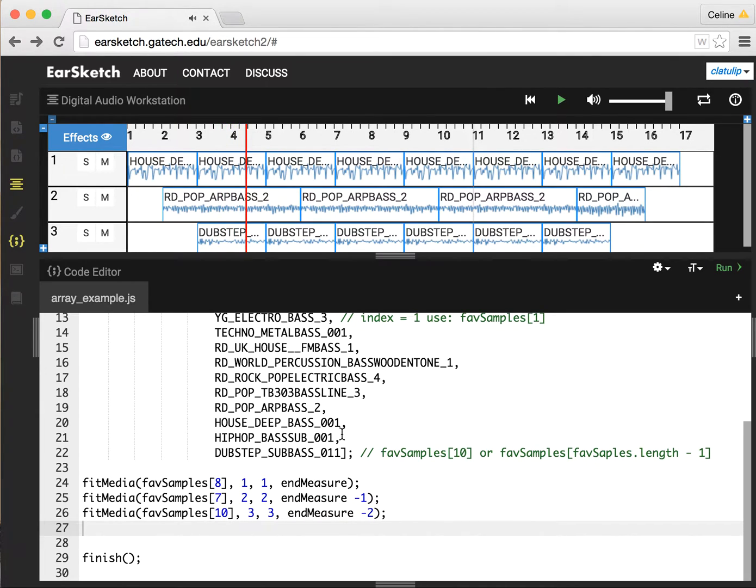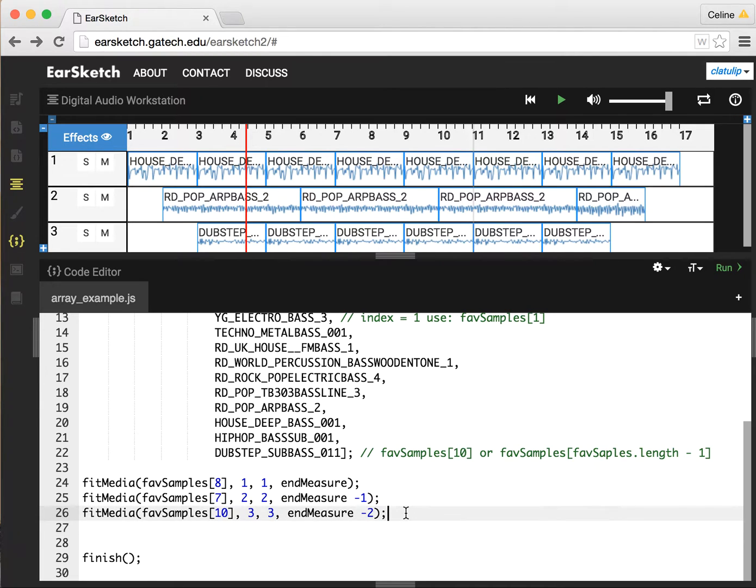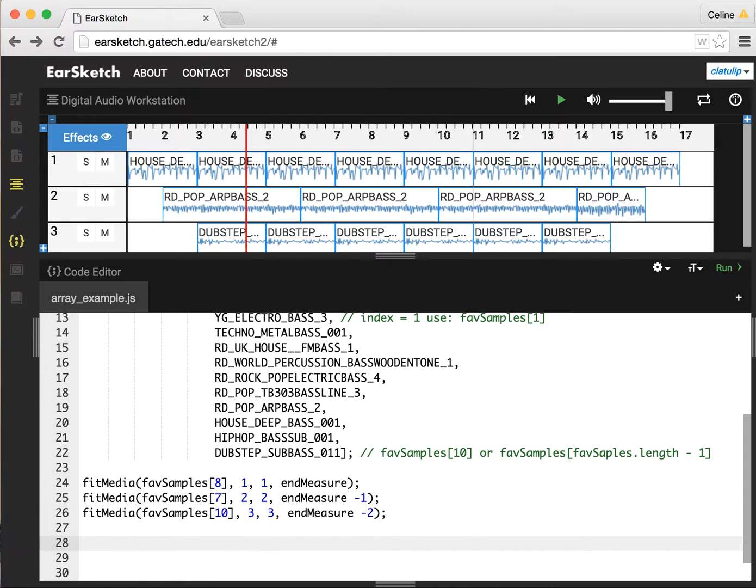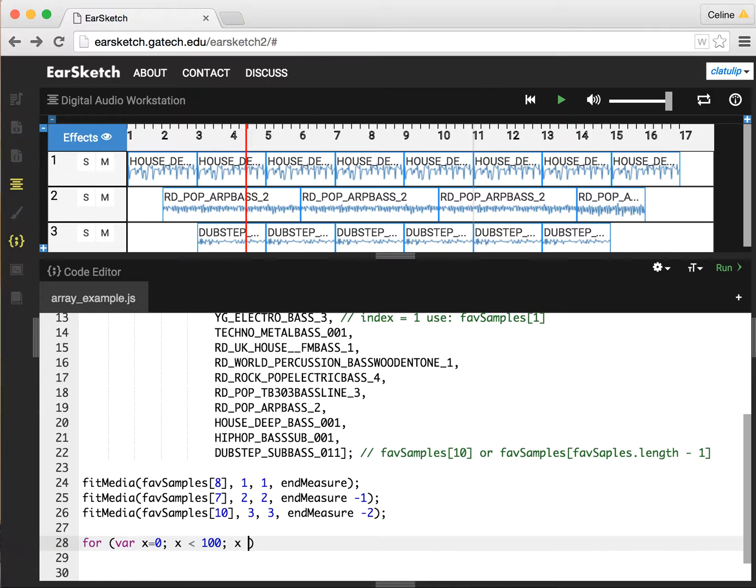If we wanted to make use of random numbers, first we have to understand how random numbers work in JavaScript. To demonstrate this, I'm going to create a for loop: for var x equals 0, x less than 100, x equals x plus 1. This is going to loop 100 times.